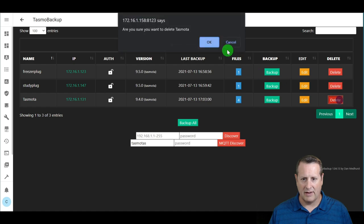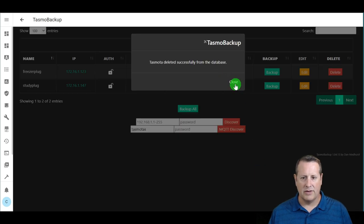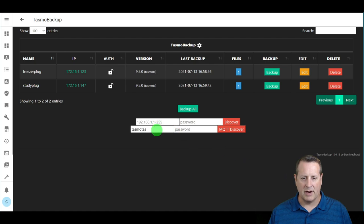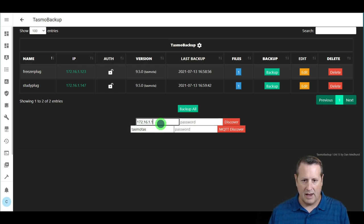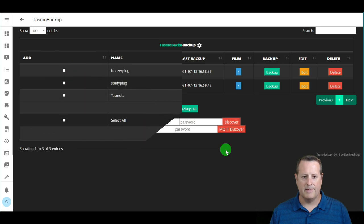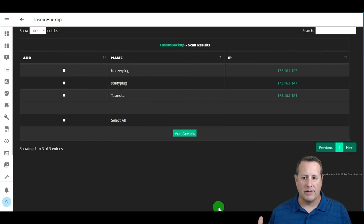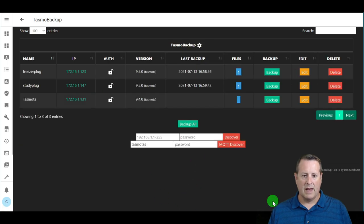As a demonstration, I'll delete a device from Tasmota Backup — this deletes the device record and all its backup files. You can re-add it via discovery at any time. I'll also show the network range discovery: you enter your IP range and run Discover. It takes about a minute, slightly longer than MQTT discovery. There's no indication of which devices are already in the system, so you just need to know which ones to add.